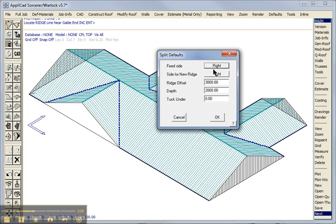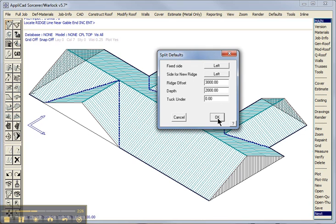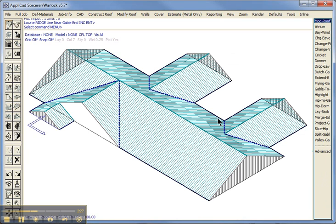So the fixed side will be say left. The fixed side for the new ridge will be left. Offset three meters. Depth two meters. Yes that will work. We get okay and it goes in.